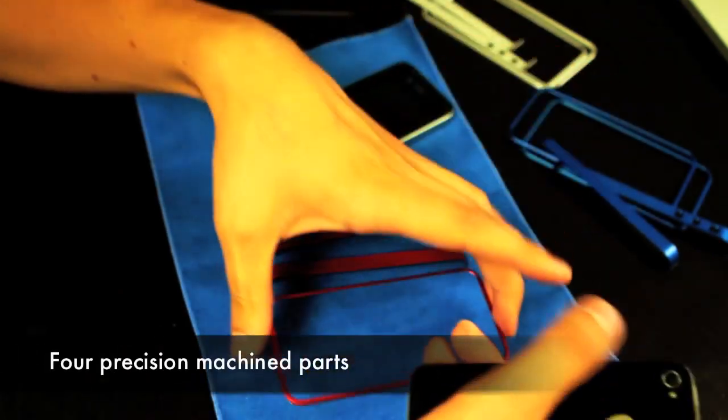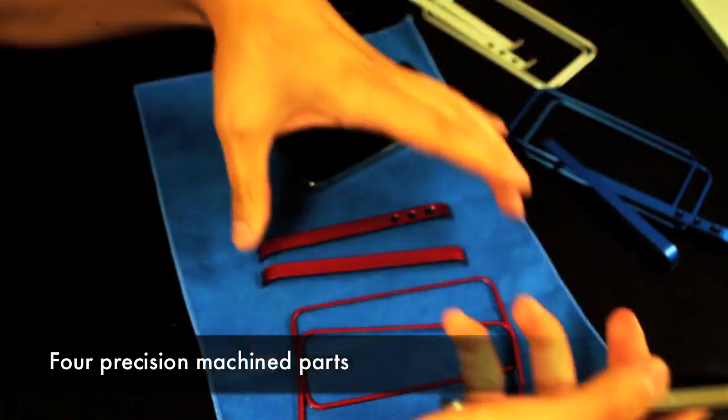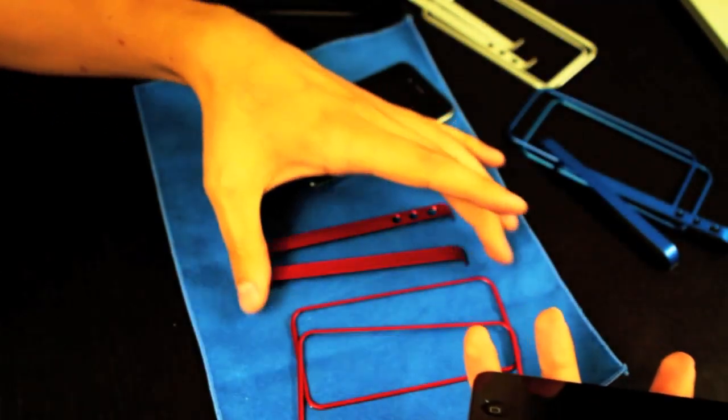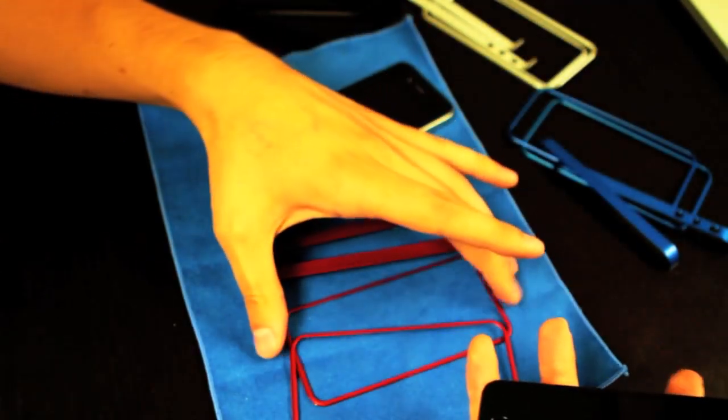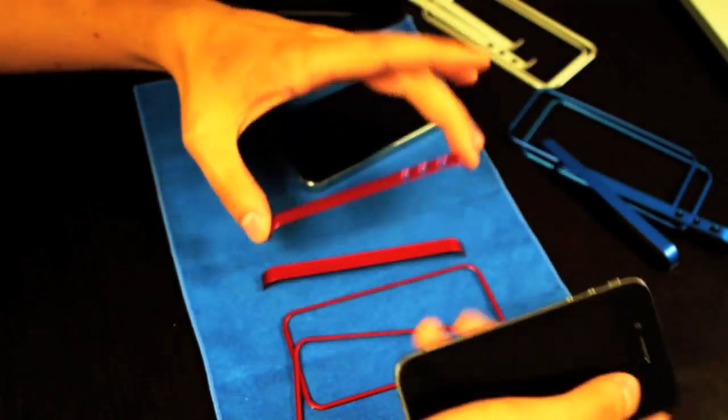The case has four pieces: two side pieces and two front and back pieces.